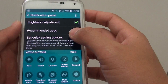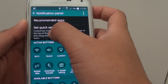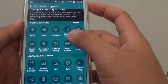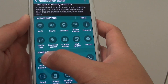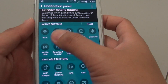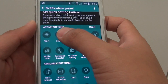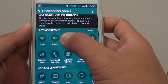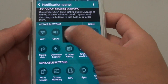Once you're in here, on the Set Quick Settings button, you can see there are active buttons and available buttons. To rearrange some of the buttons from the active buttons, simply tap and hold one of the icons and then drag them around the screen.